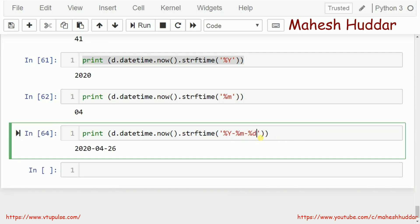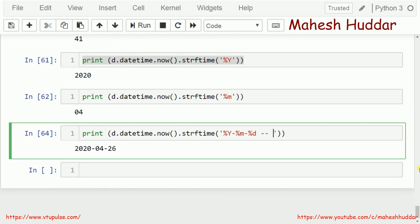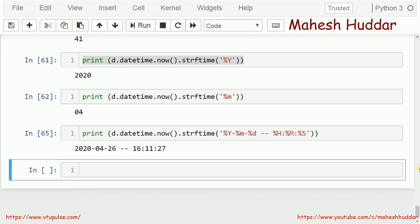Sometimes I want to display the date and time separated. For the time part, I can use %H which will display the hour, %M which will display the minute, and %S which will display the second. This is how you can display hour, minute, and second components, as well as day, month, and year components individually.